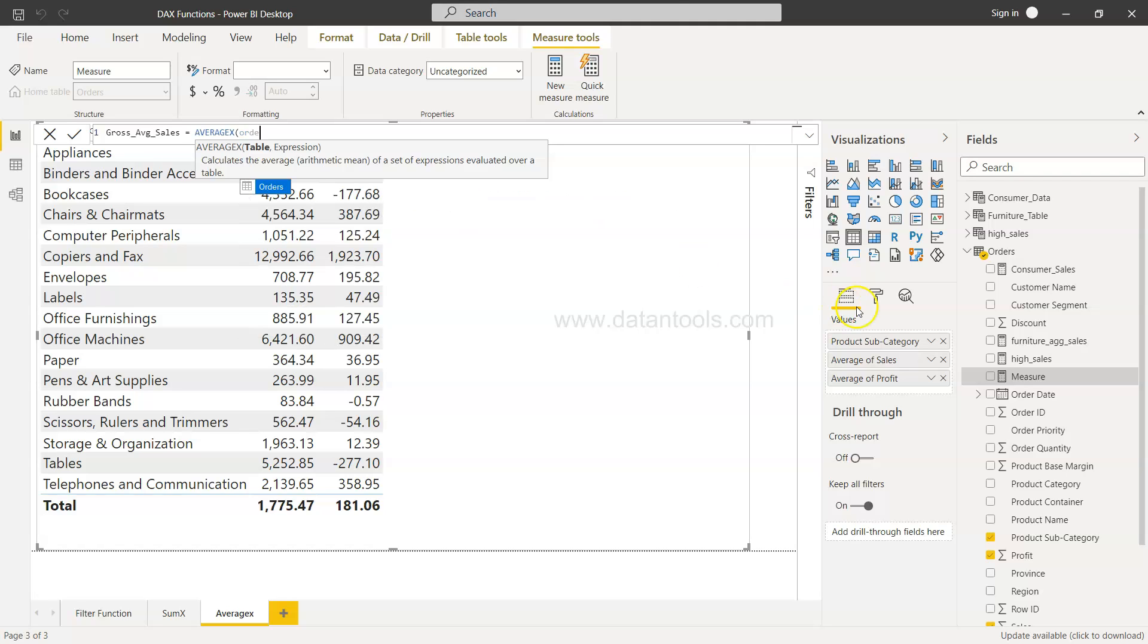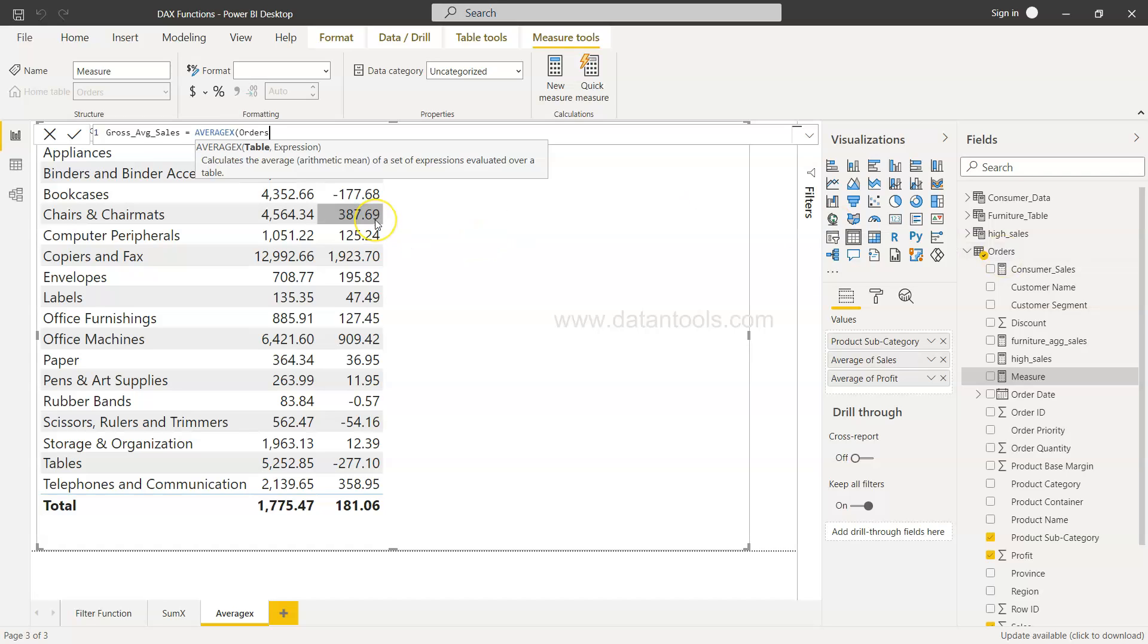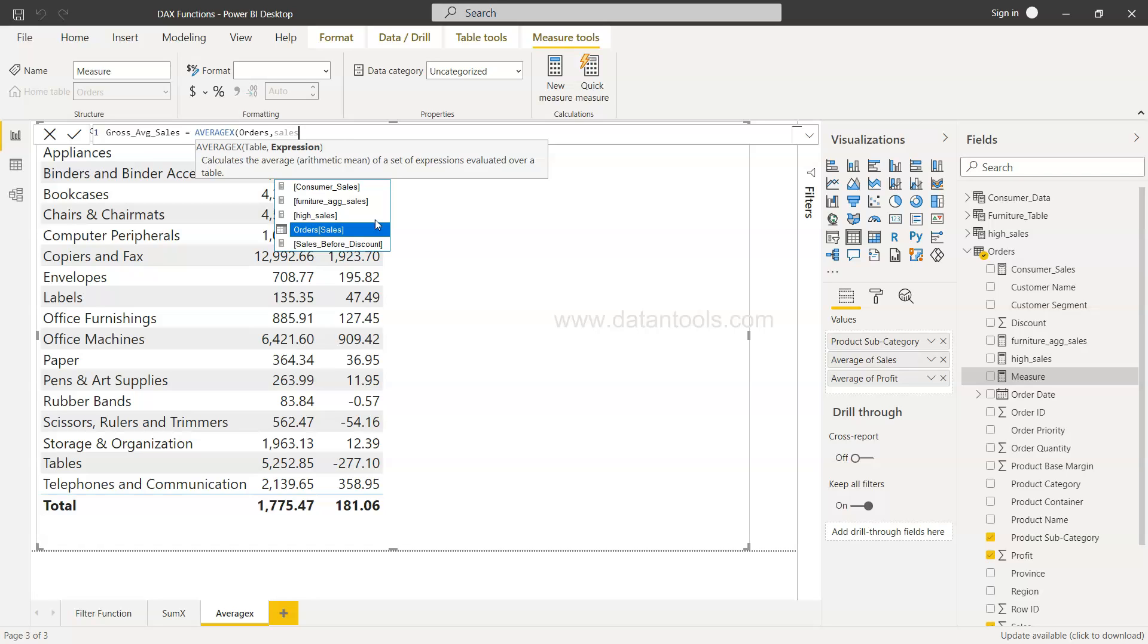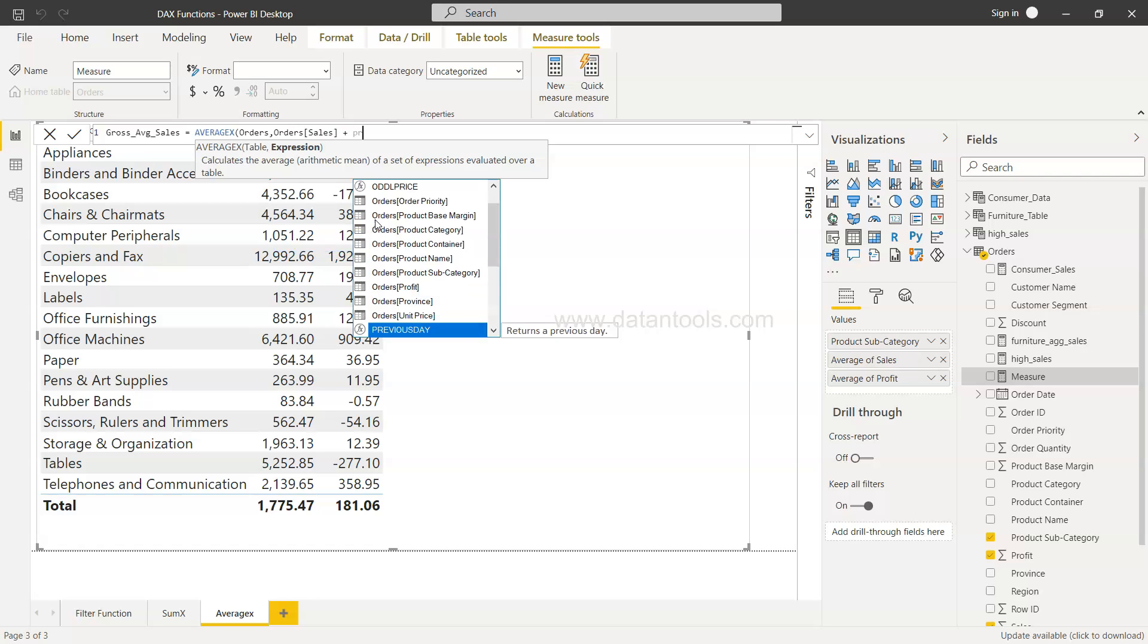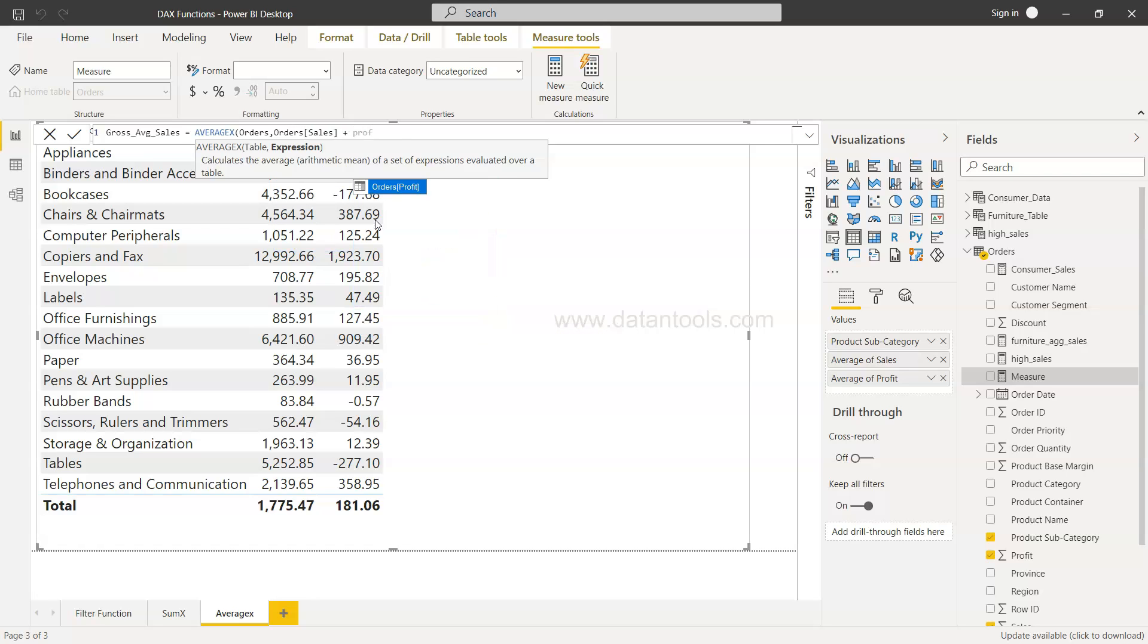Table name is orders as you can see it over here. So this is orders and then what we need is the sales, this one, plus the profit, this one, and close it.